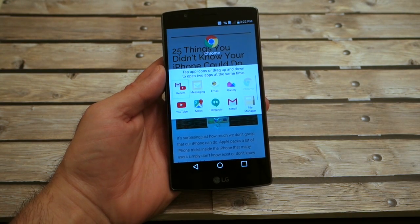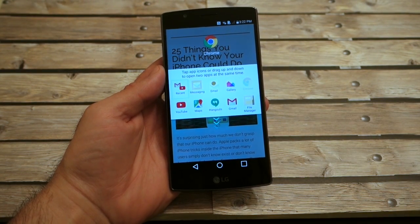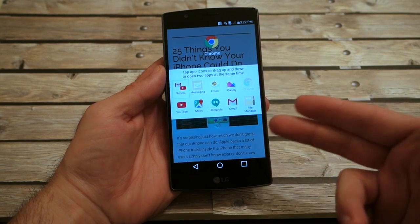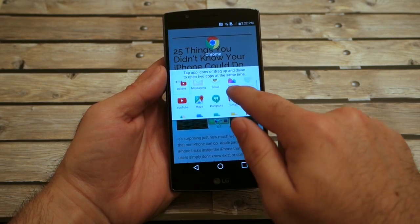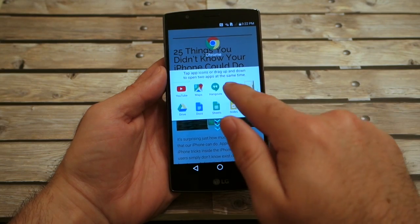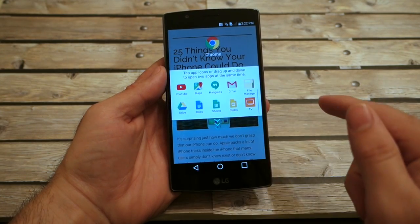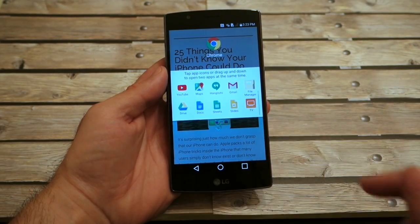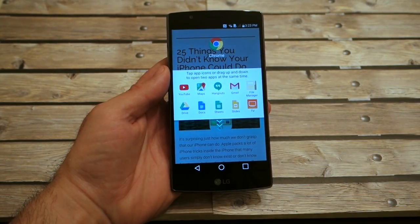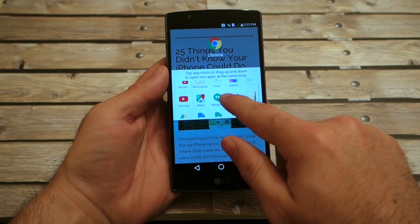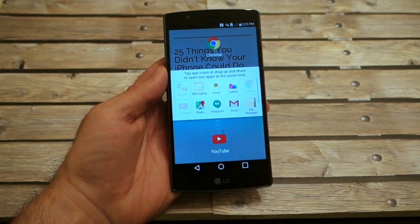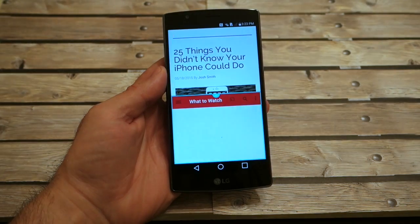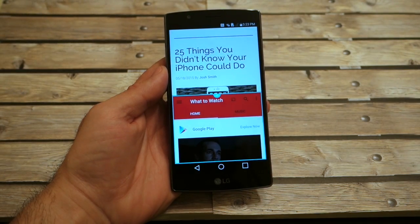All of LG's default apps work — the messenger, email, the gallery. Google Chrome is already up so it stays where it is. You can also use YouTube, Gmail, Google Hangouts, and a couple of other things for managing documents and editing. So we're going to go ahead and launch YouTube — just click on it, drag it down, and instantly it is done.